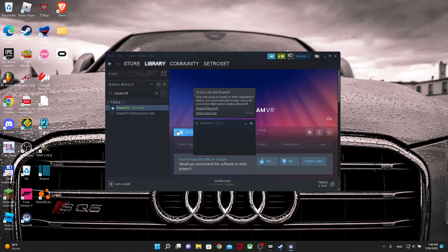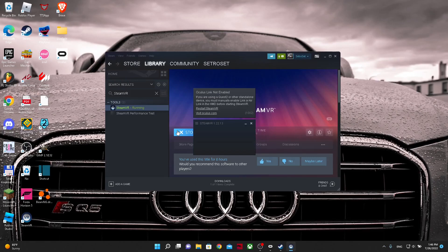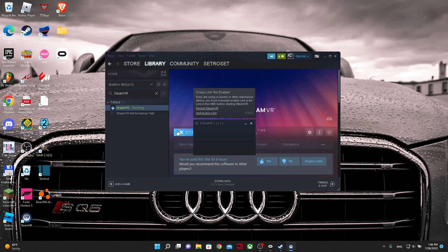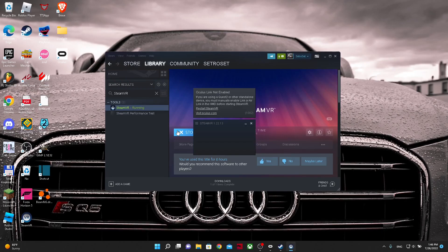And connect it back in just like so, and then you will get a notification that says Oculus Link. You want to click on it, then go to Quest Link and then click launch.